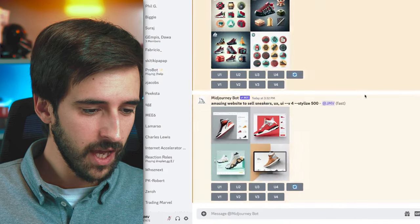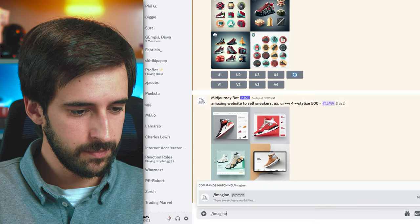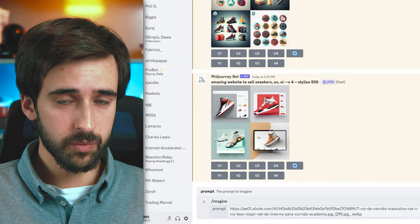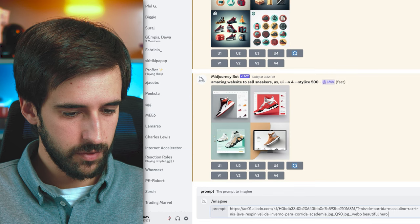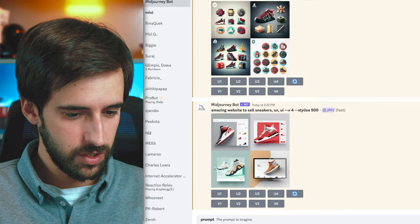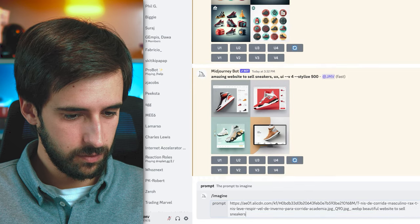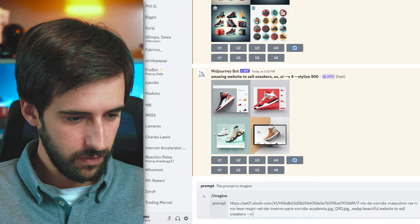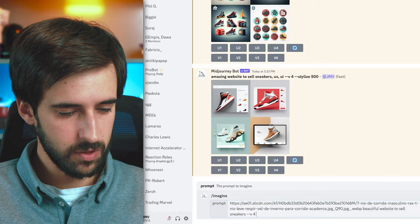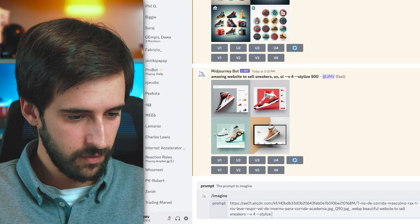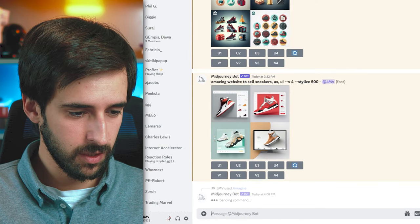In Midjourney, enter the imagine command with the product link, then write a prompt like 'beautiful website to sell sneakers.' Add '--v 4' for the newest version and '--stylize 500.' The stylize value ranges from 1 to 1000 — lower means closer to your prompt, higher means more creative freedom. We'll leave it in the middle.